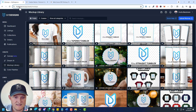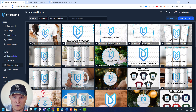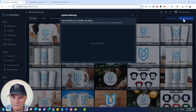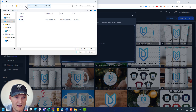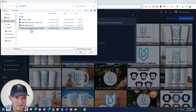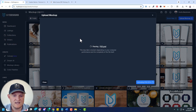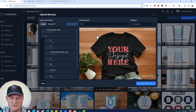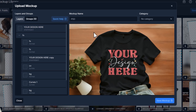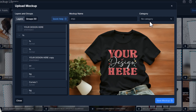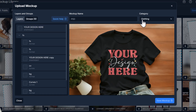Now I go back to MyDesigns and click Upload Mockup. Let's grab that file. If you look at my downloads, it was just named PSD — I'll leave it the same name, but it's a Bella 3001 t-shirt. From here you have layers, you have groups, you have the mockup name, and you have the category. I'm going to choose Clothing for this — that's where it's going to save it.